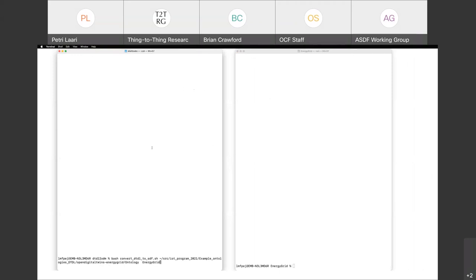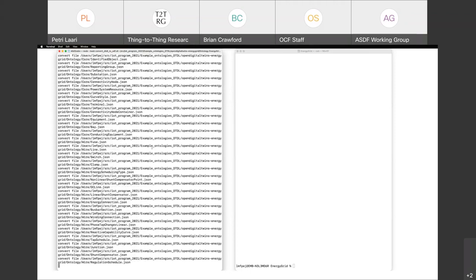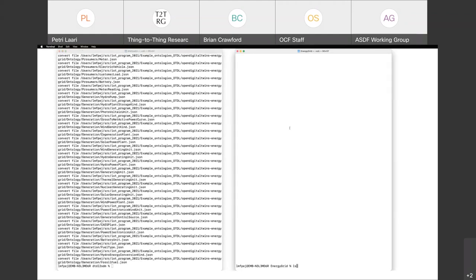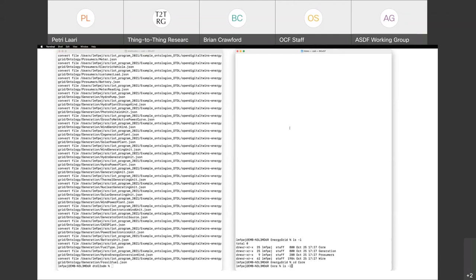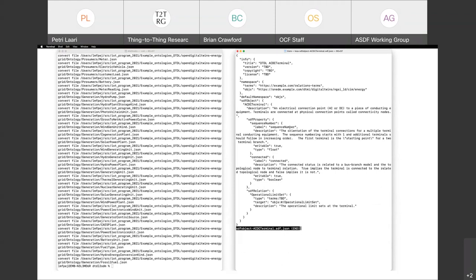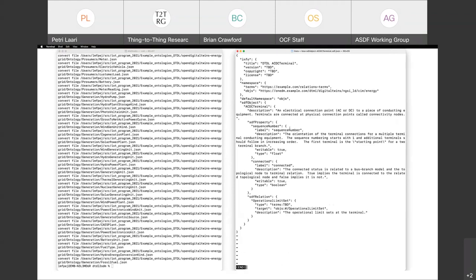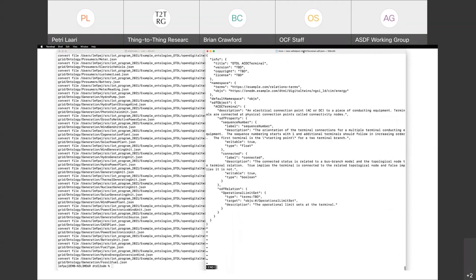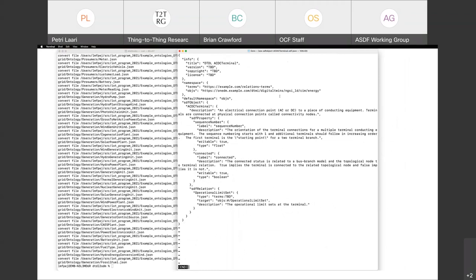We have the conversion tool where I give the ontology directory and the output directory and run it. It makes an automatic conversion for each of the models. We have the corresponding directories, and the output is named with the SDF object, then the original name plus SDF.json. It converts to SDF with the DTDL AC/DC Terminal as the title, then the rest of the header fields still empty.